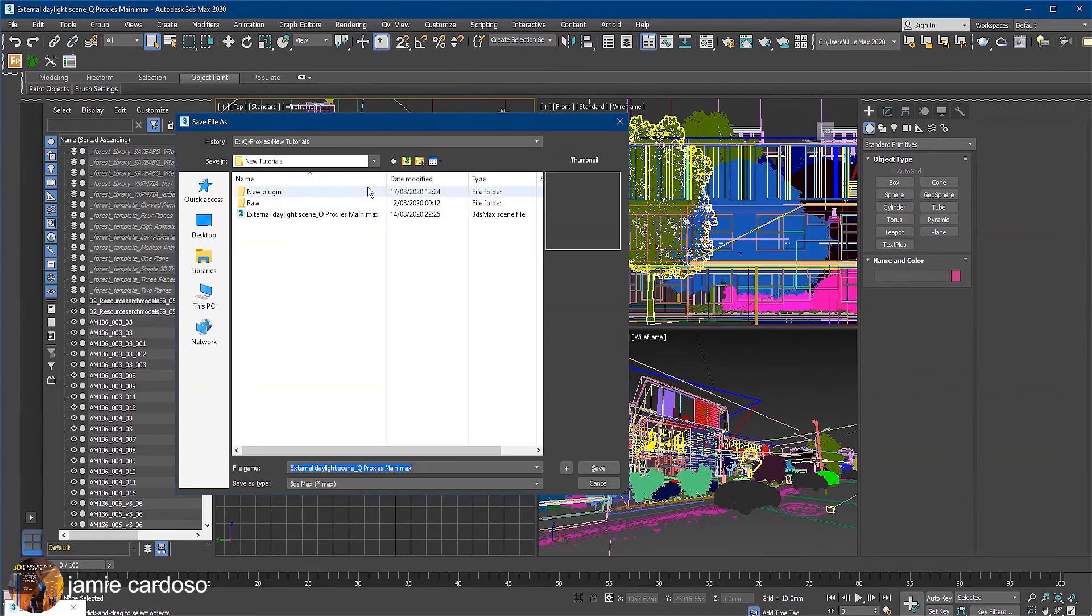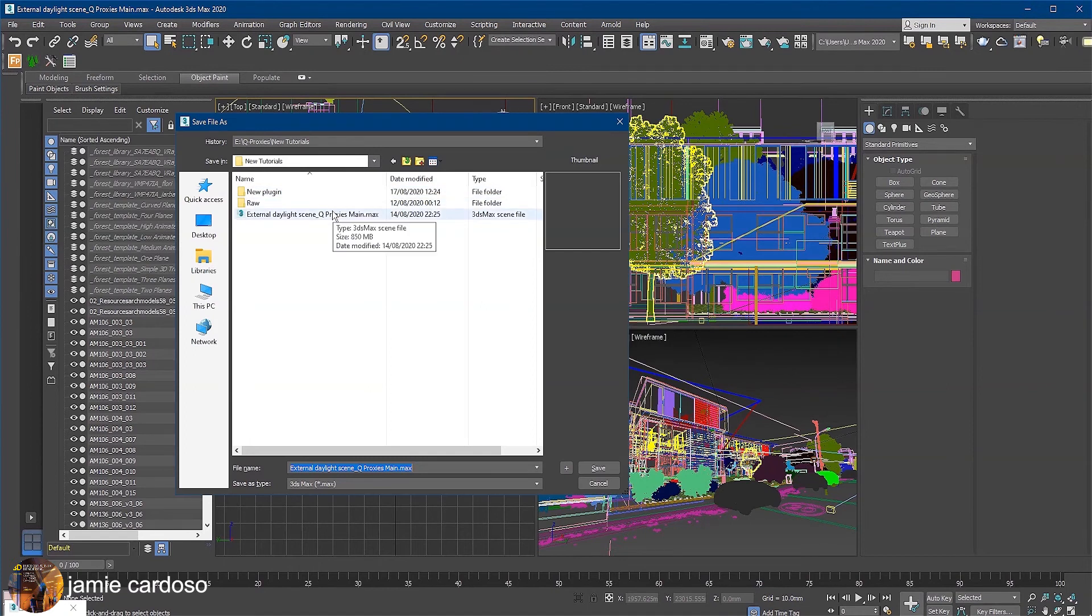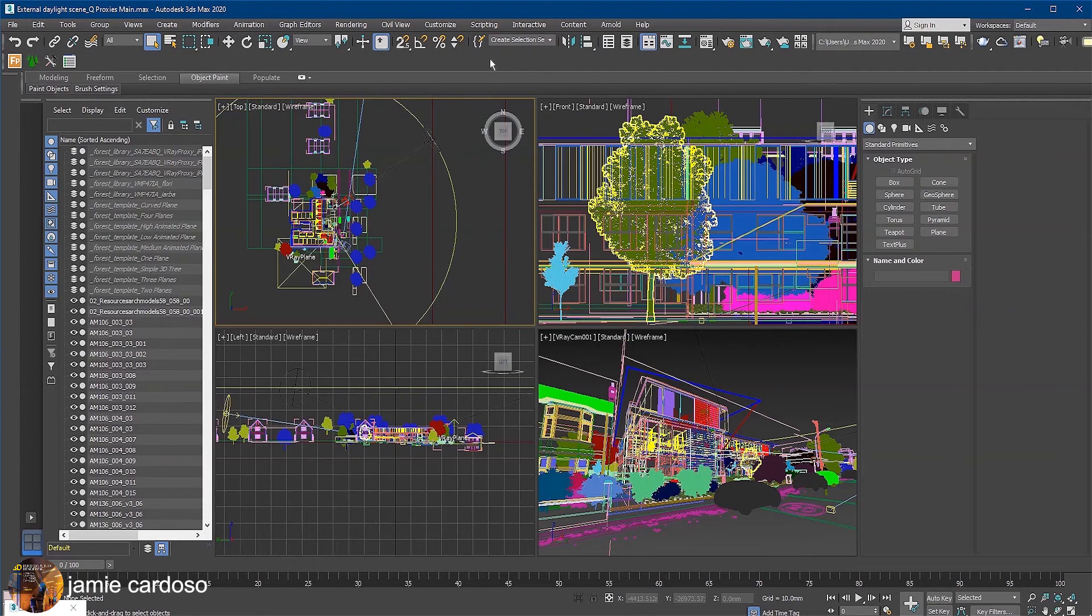Let's start by checking the current size of this 3DS Max file. As you can see, this file is 850MB in size. This massive size is mostly because of the trees and cars in the scene.